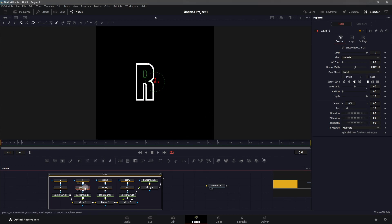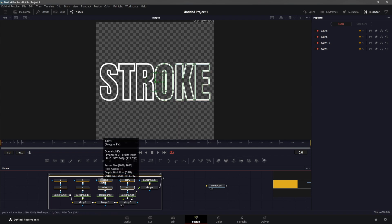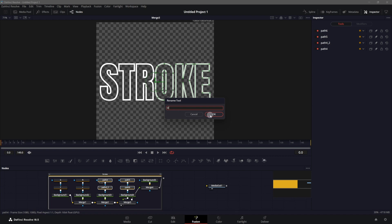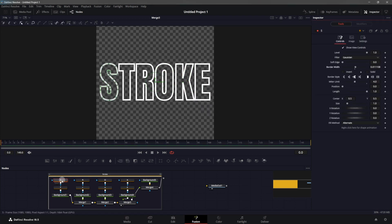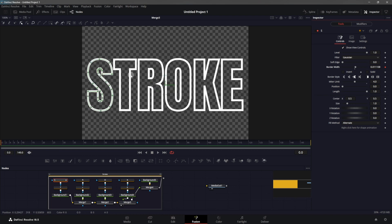If you drag Path 3 to the viewer, this is the letter R — I'll rename it to 'R'. Path 3 underscore 2 is the inside of the R letter, so I'll rename it 'small r'. I'm going to go ahead and rename all of these layers. Path 4 is the O letter and 'small o' is the inside of that letter, then we have K and E. Once renamed, right-click on the Border Width property of the first node and click Publish — now we can reference this border width at any time.